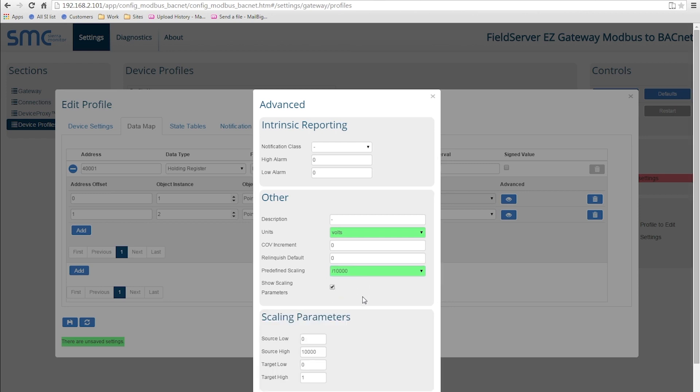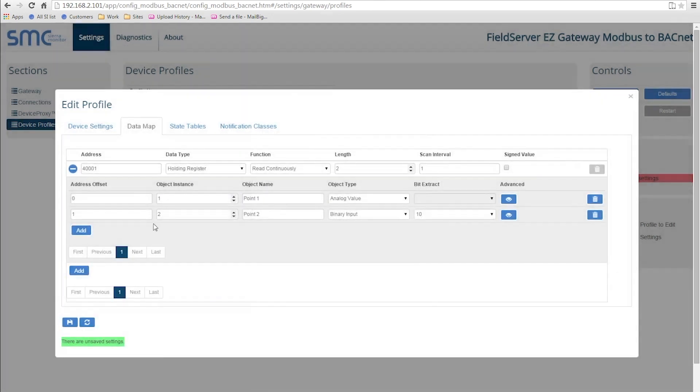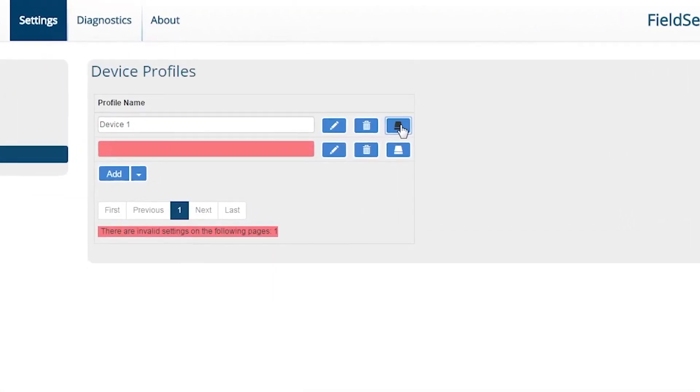Any completed profiles can be exported to be used on another Easy Gateway by clicking on the Export Profile button.